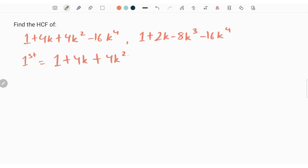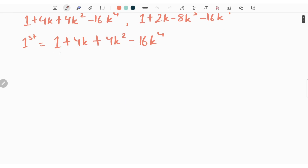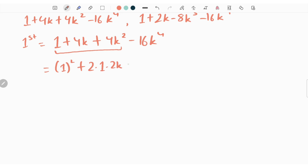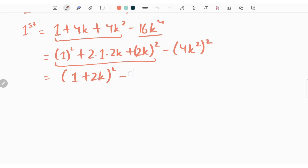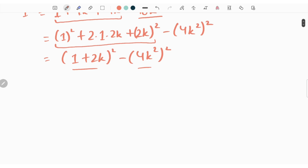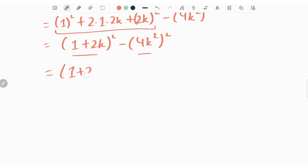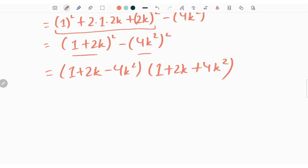The next question has a first expression of 1 plus 4k plus 4k square minus 16k to the power 4. We can write 1 plus 4k plus 4k square as 1 plus 2k whole square, since 1 squared gives 1, 2 times 1 times 2k gives 4k, and 2k squared gives 4k square. So the expression becomes 1 plus 2k whole square minus 4k square whole square, which is in the form of a square minus b square, giving 1 plus 2k minus 4k square times of 1 plus 2k plus 4k square.